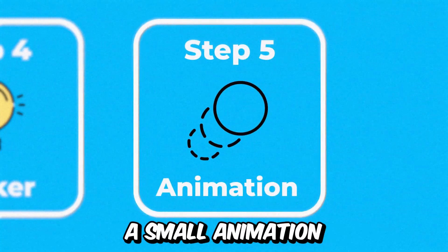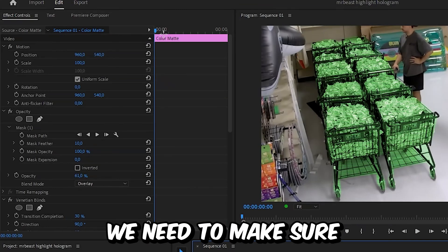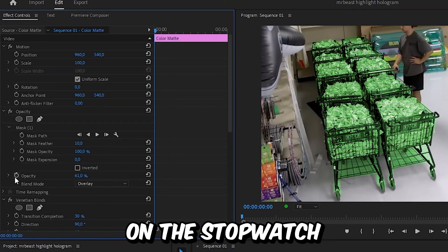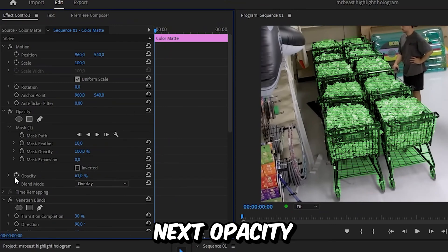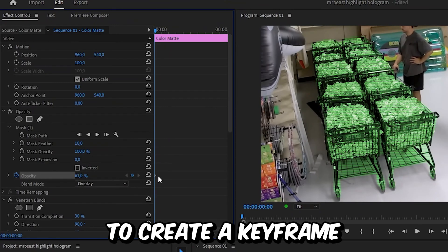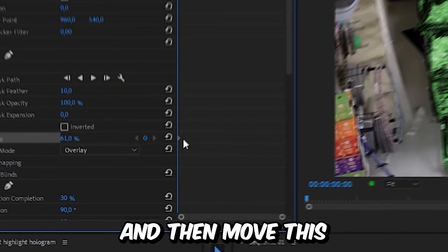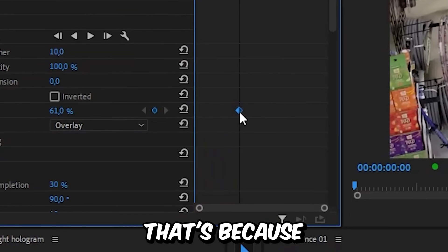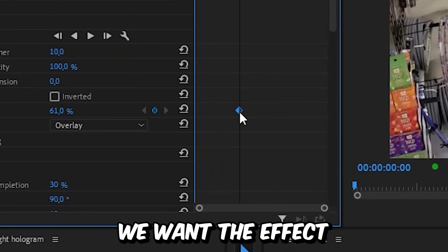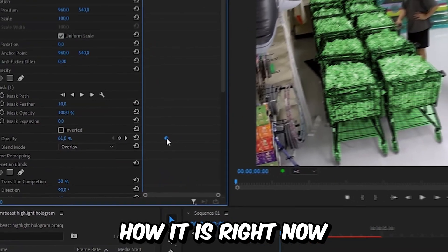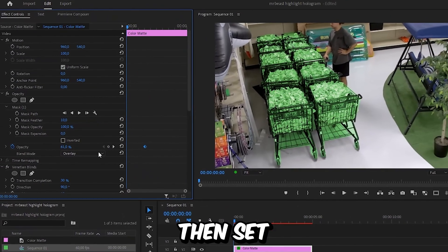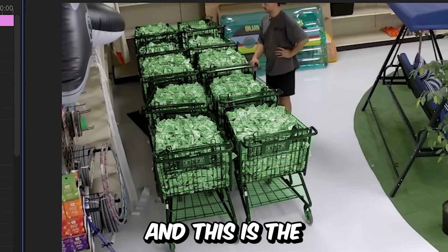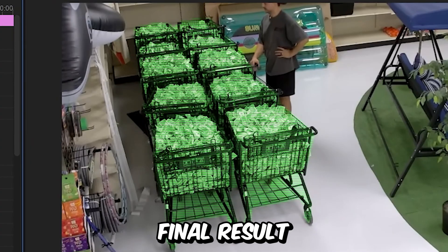To make a small animation, make sure we're at the start of the clip, then click on the stopwatch next to opacity to create a keyframe. Move this keyframe forward a bit because we want the effect to end up how it is right now, then set the opacity to 0. This is the final result.